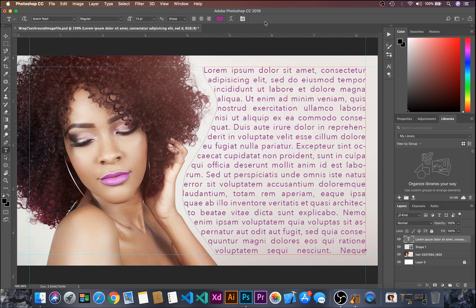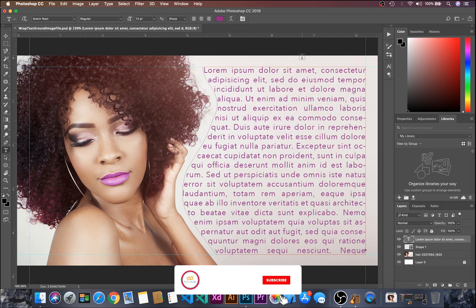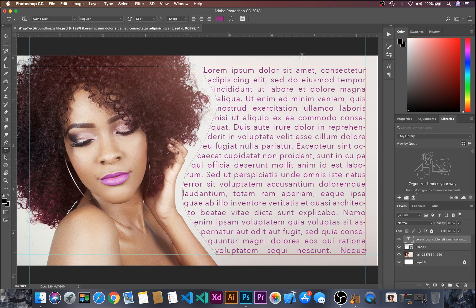And that's it — by this way we can wrap text around an image. If you liked this video, don't forget to like and comment below. If you haven't subscribed, please subscribe and hit the bell notification. Thanks for watching!